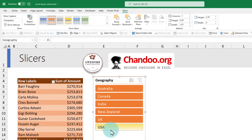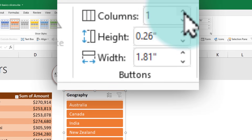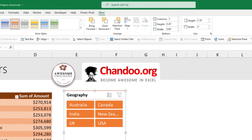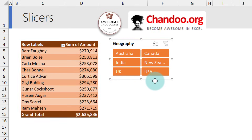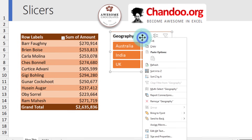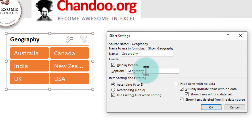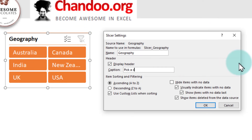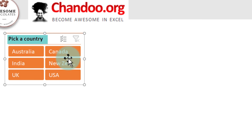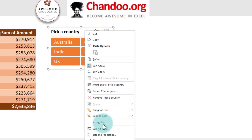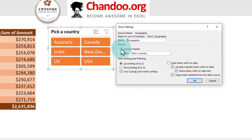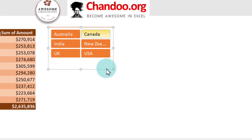If you don't want to see the buttons in one column, you can change the column count. Select the slicer and where it says Columns, change it to two columns so you can show more buttons. This is very useful when you have little screen space. You can also customize the header: right-click the slicer, go to Slicer Settings, and change the header text — for example, typing 'Pick a Country'. Alternatively, you can uncheck the Display Header option so only the buttons are shown.